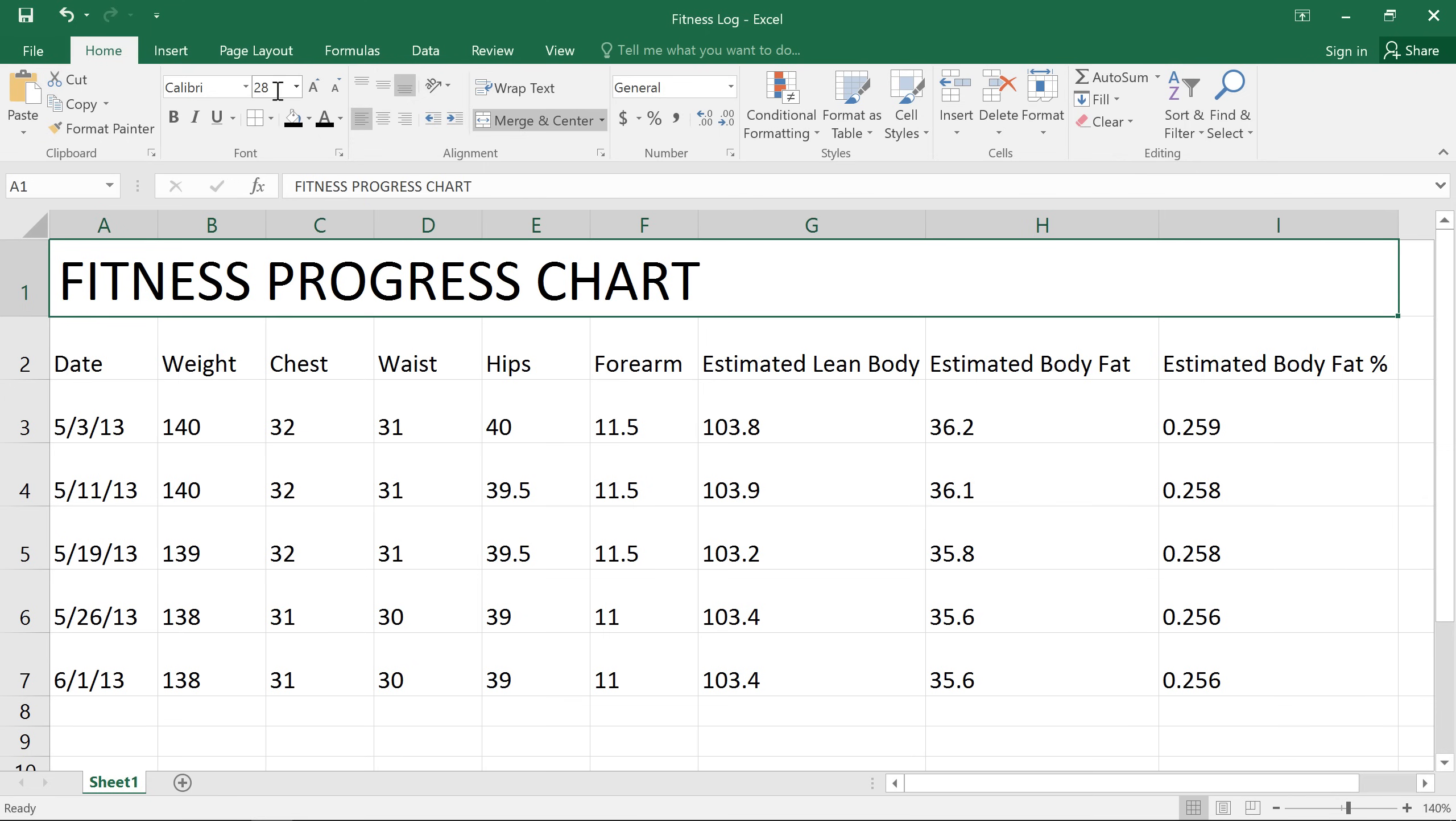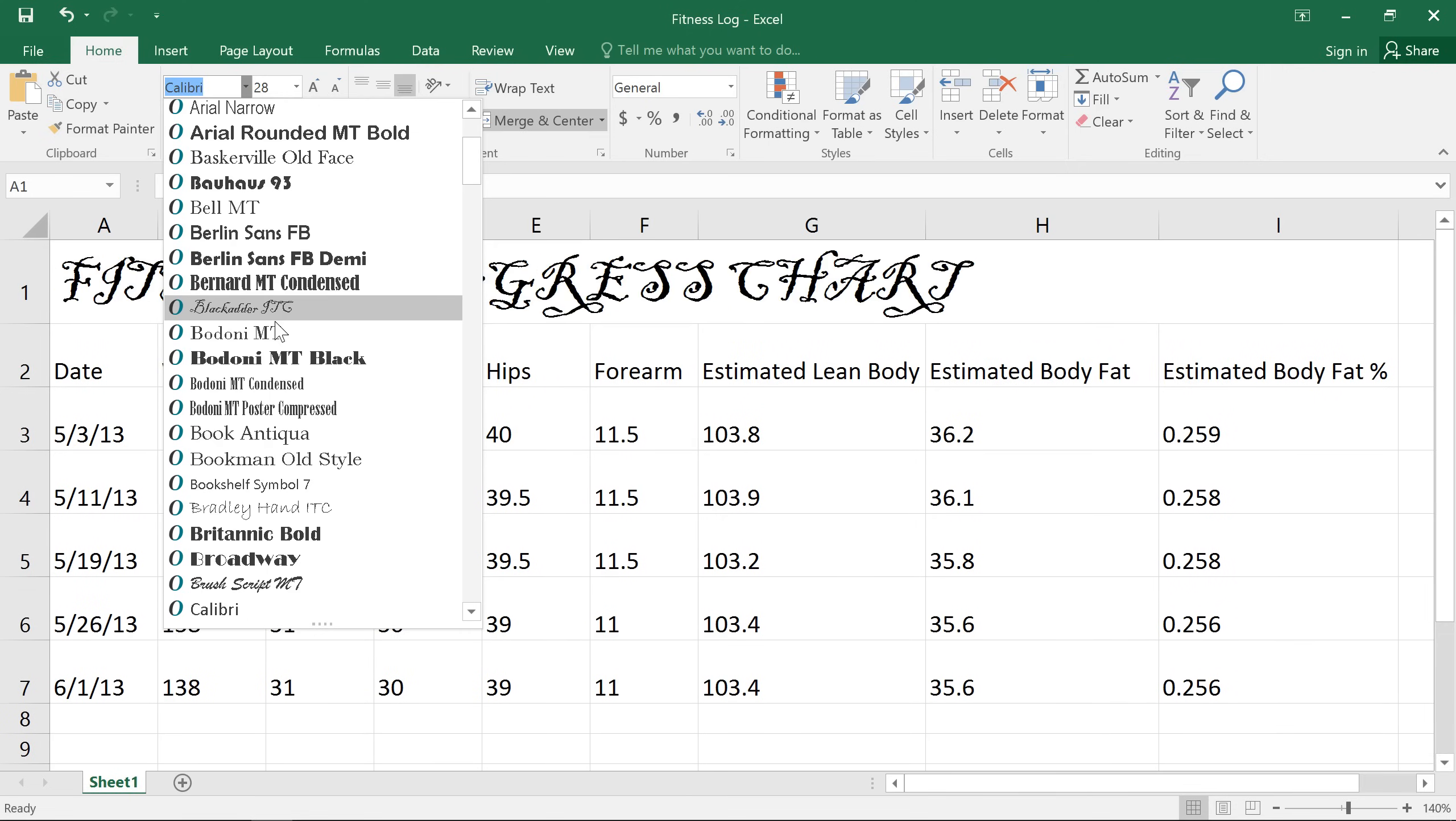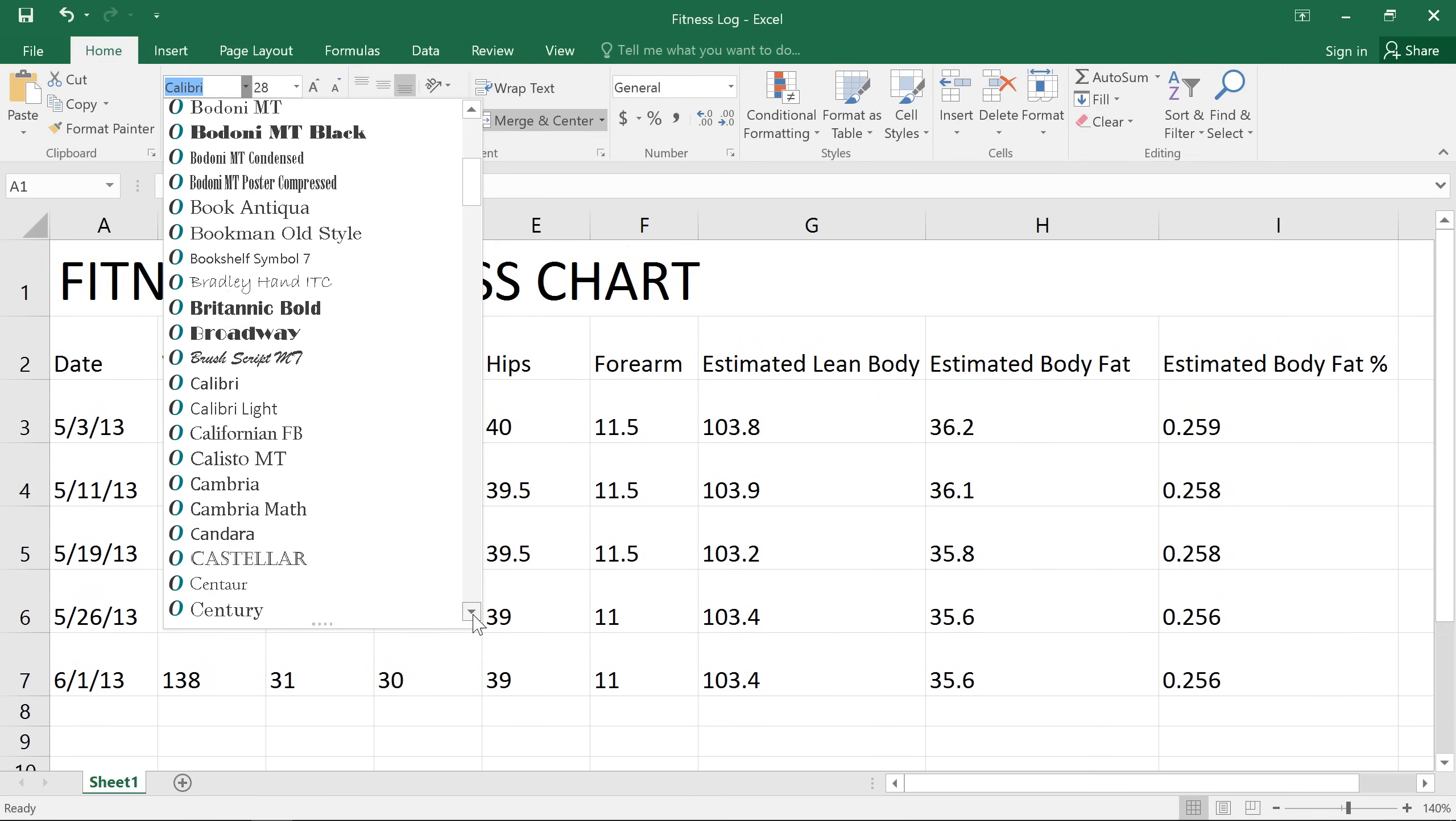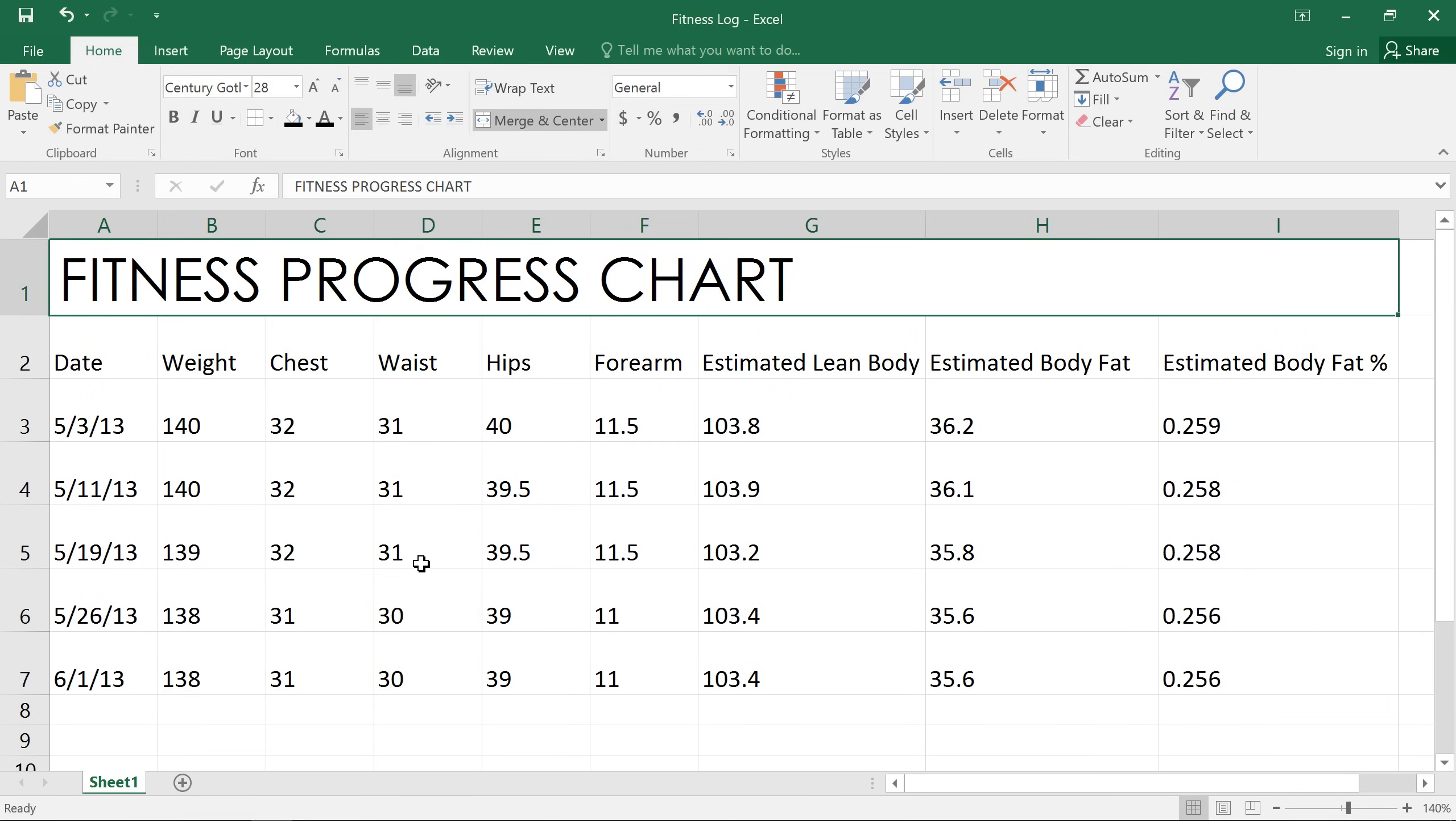To change the actual font, click the drop-down arrow here. Then make your way down the list, and you'll get that live preview again. I think I'll go with this one. It's different, but it's still very easy to read, which makes it a good choice for a title.